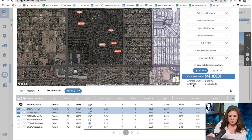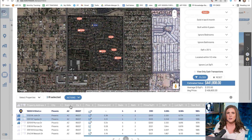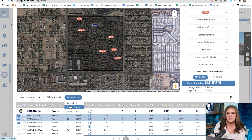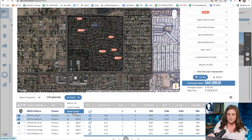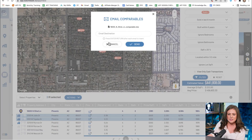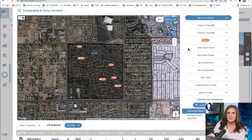Once you're happy with what you've got, click Actions and you can export this comp list. You can export it to an Excel spreadsheet or email it to yourself — just put your email destination and send the file over.